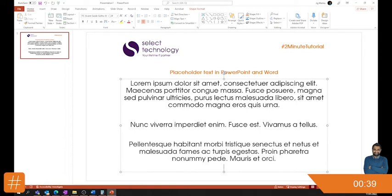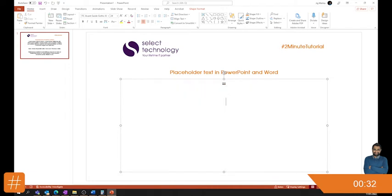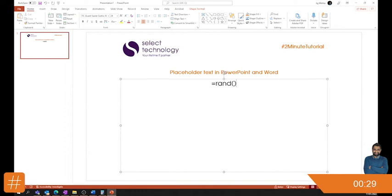Again, same reason. You get to see what the page might look like with some real text, with some text there, essentially. Or you can go equals rand and you get the quick brown fox. The rand dot old doesn't work in PowerPoint. It's just those two.